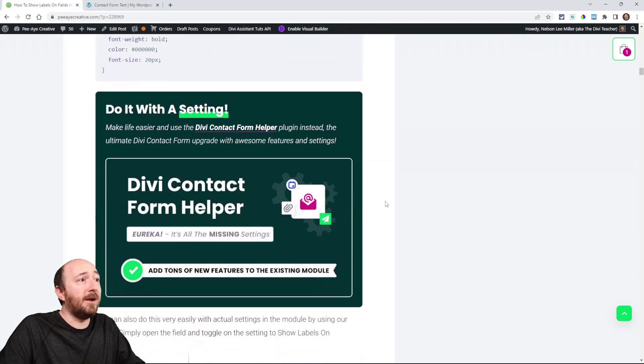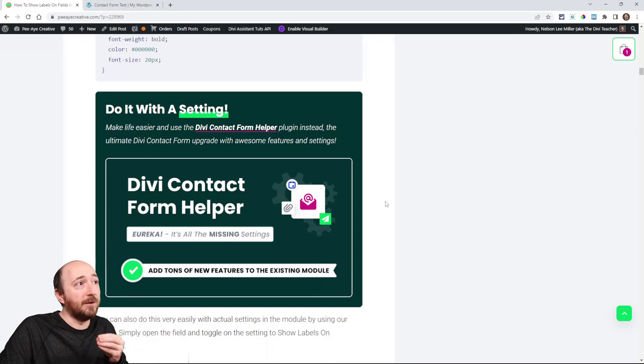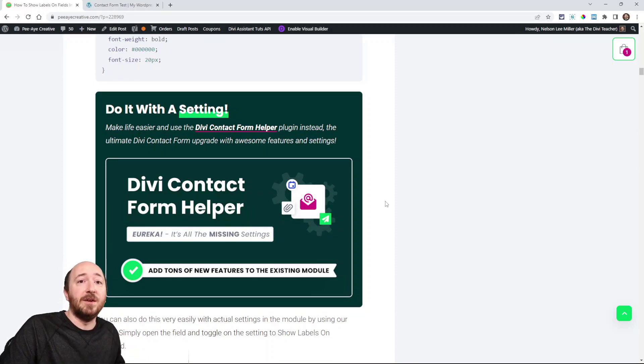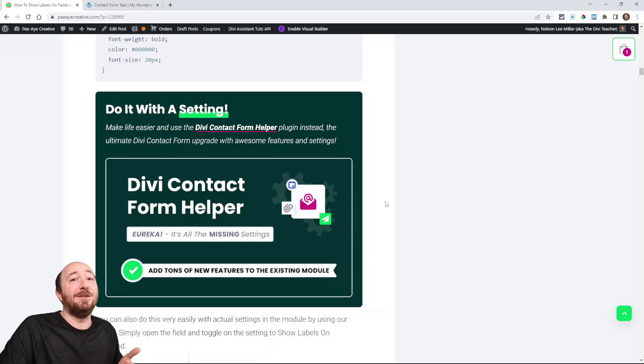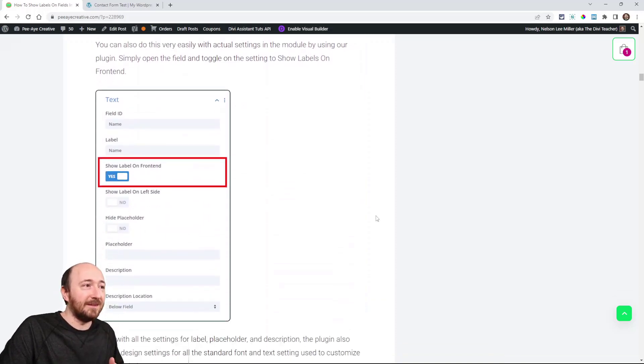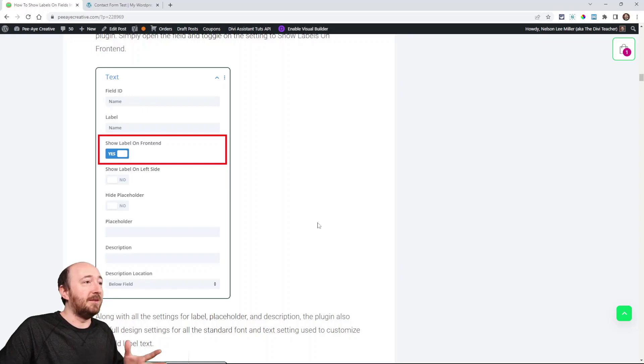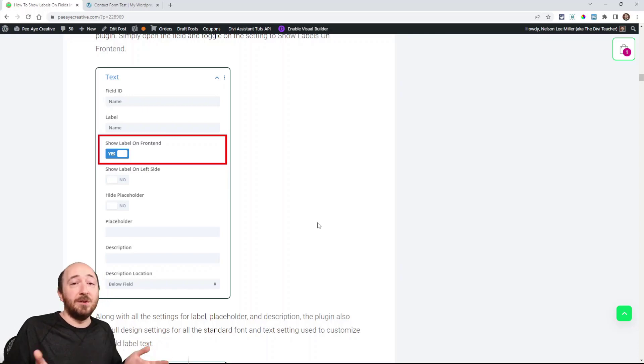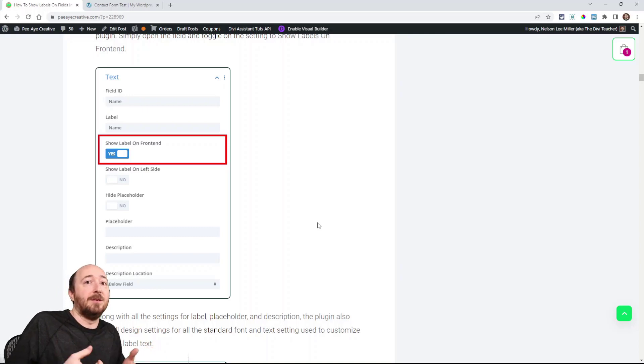Now we do have this setting in our contact form helper plugin. So if you're a member of our Divi Adventure Club or if you already own this plugin, I would definitely recommend using the plugin method because it's really easy. Here you can see how simple it is. You go in and here's a setting, show label on the front end. And then it'll just show up there, you choose to show or hide.